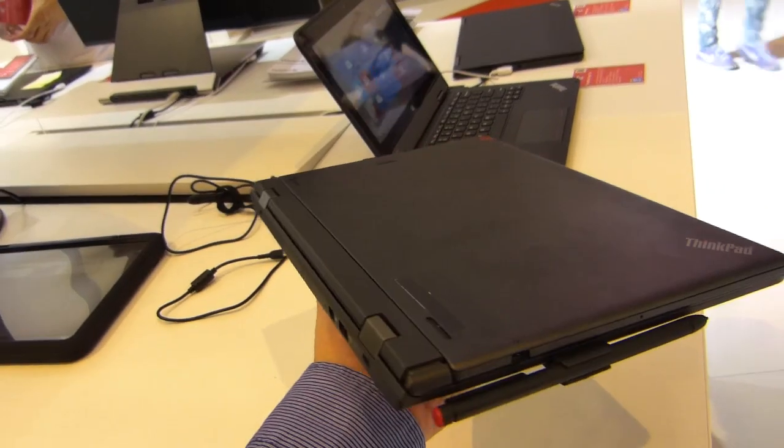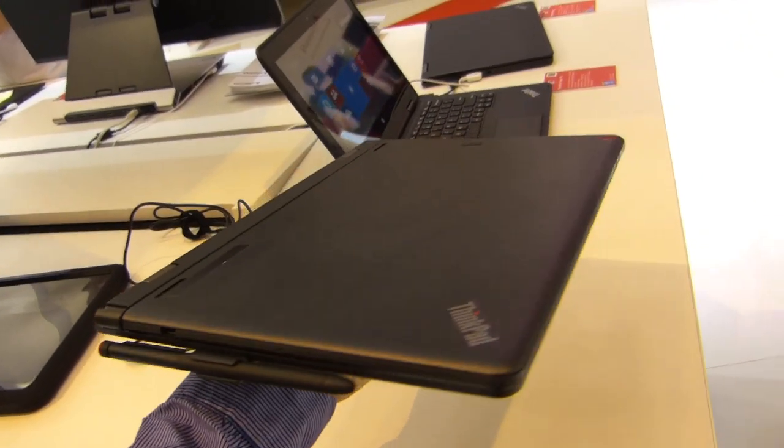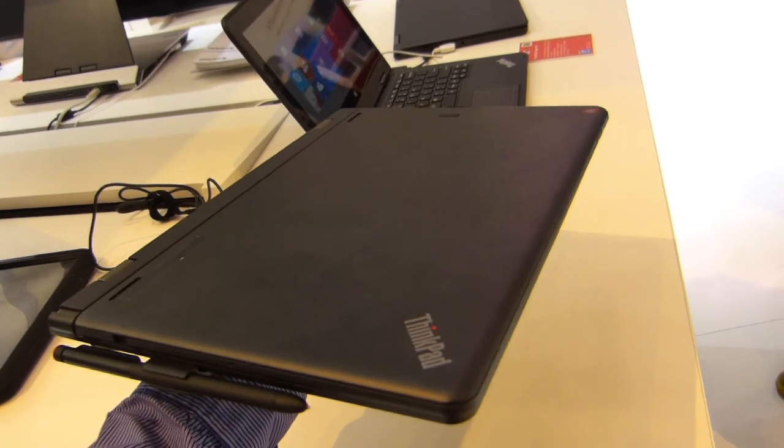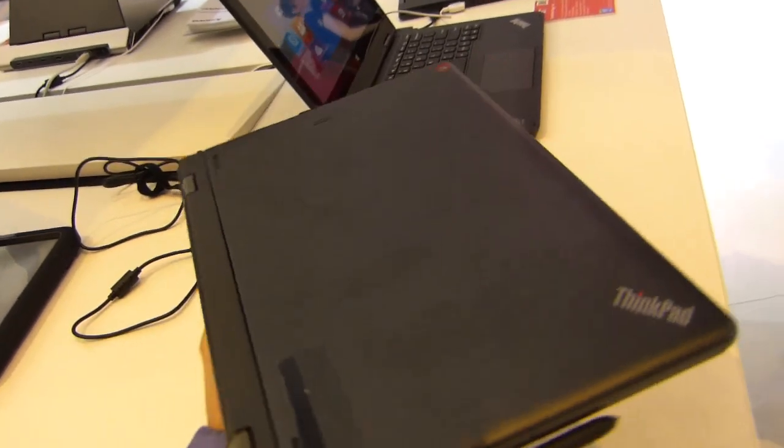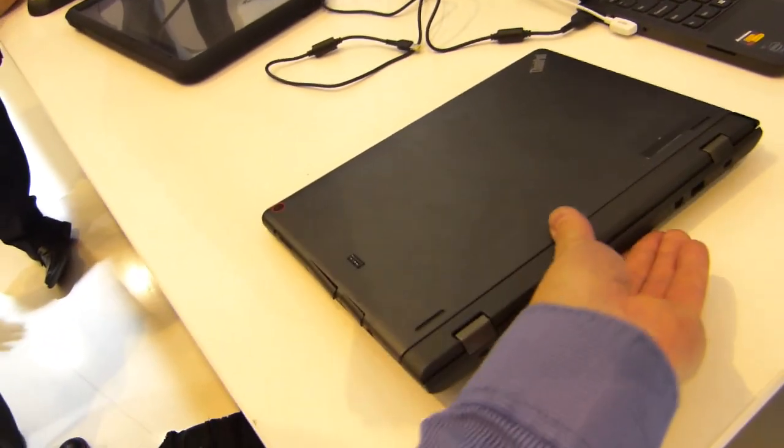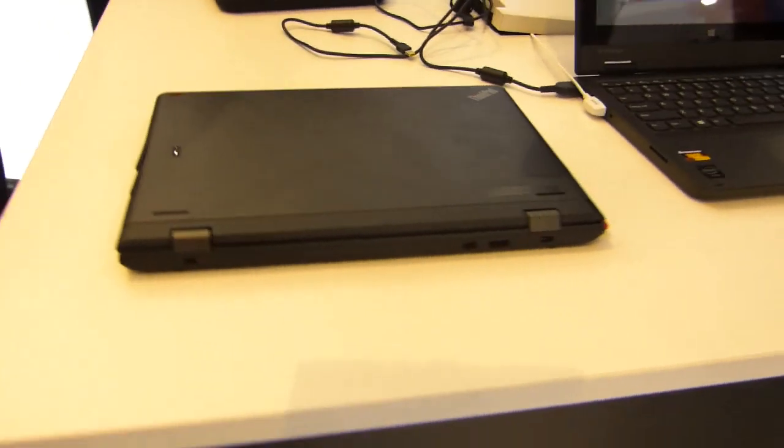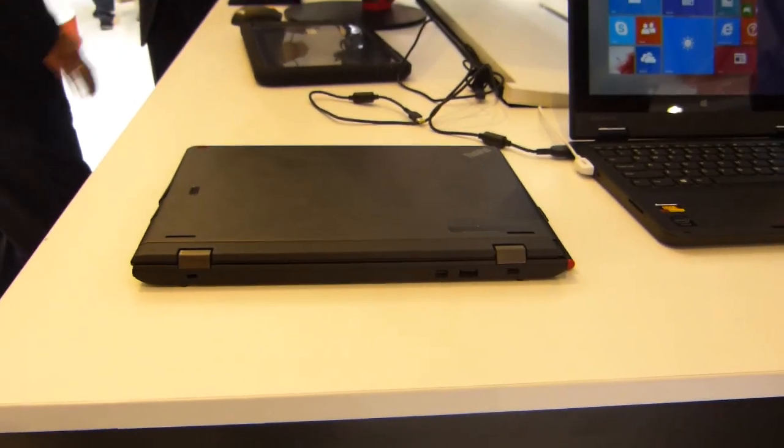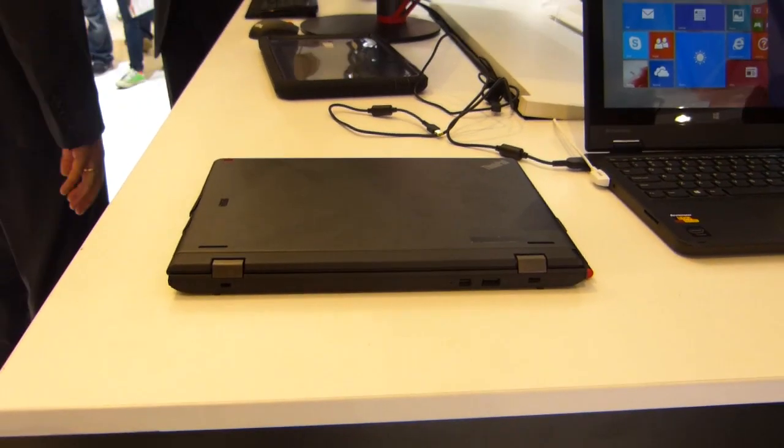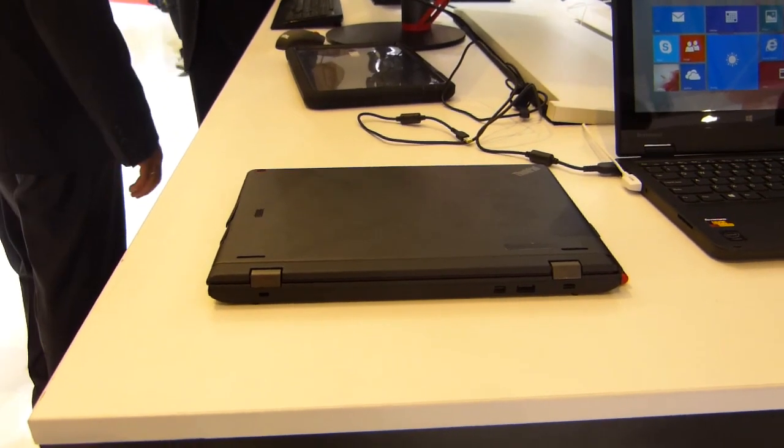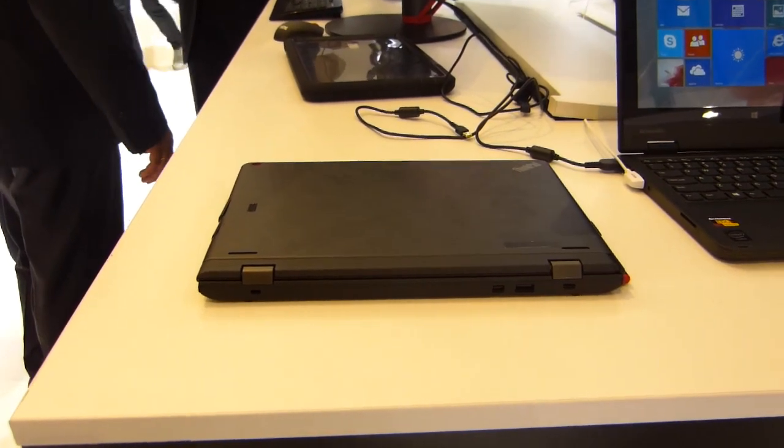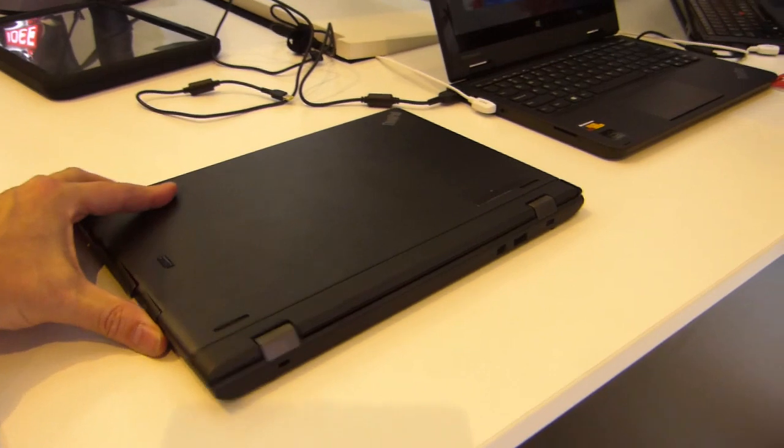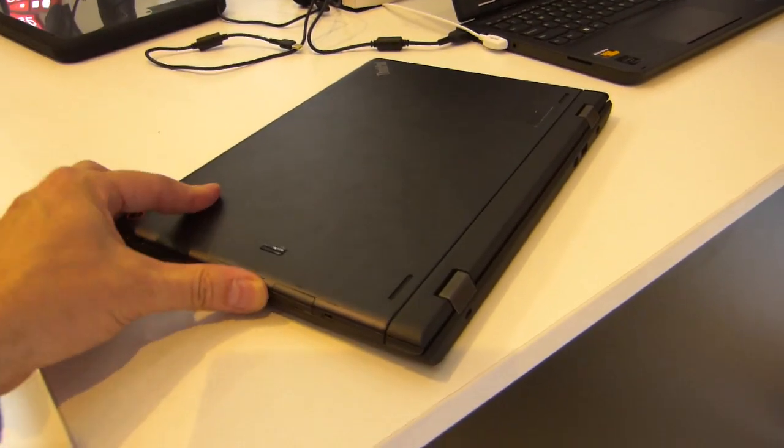So as a laptop docked with this 60 watt hour battery we're looking at, I think just over two kilos by what it feels like. But you've got a 60 watt hour battery there. You've got Core M. We could be talking about 12 to 15 hours worth of battery life for basic use. There's certainly video playback as well.